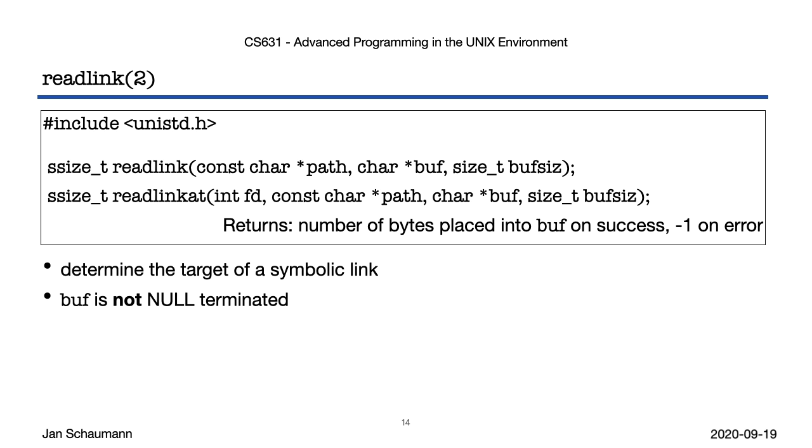So if you were to implement, say, the ls command, and want your -l flag to print the destination of a file of type symlink, then this would be the way to do it.